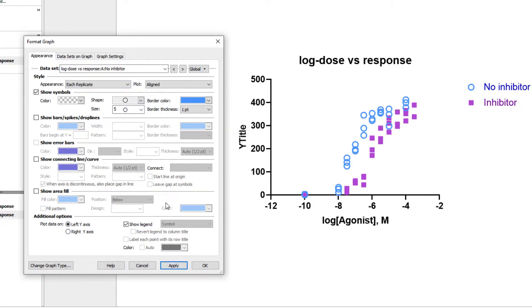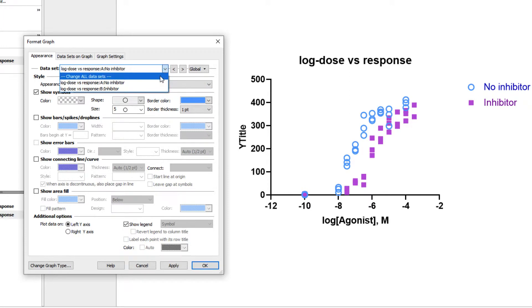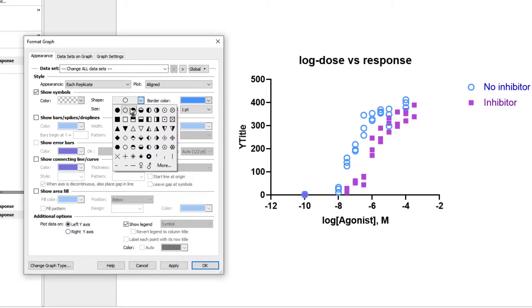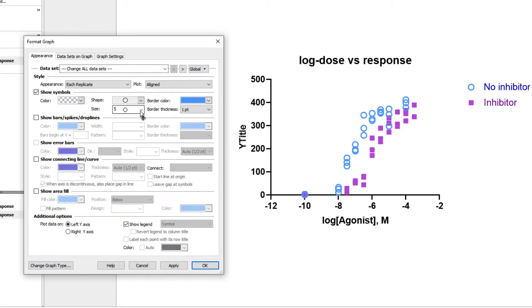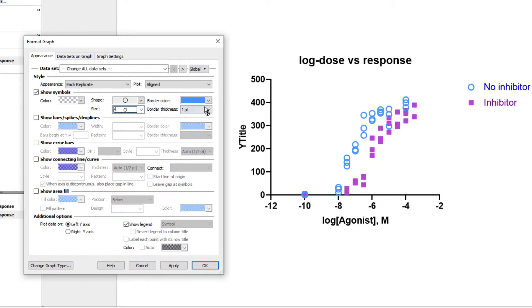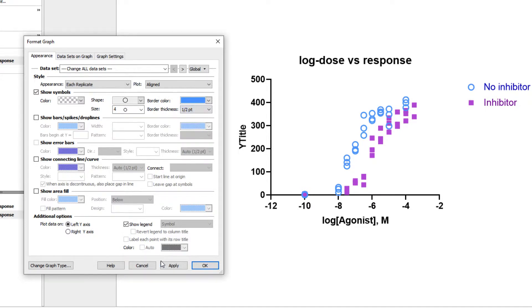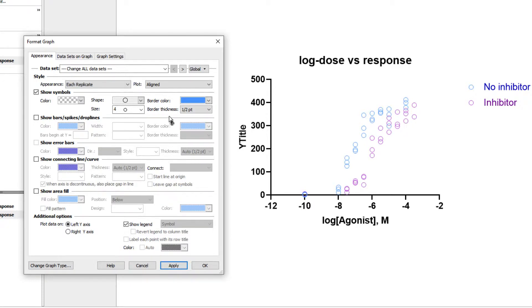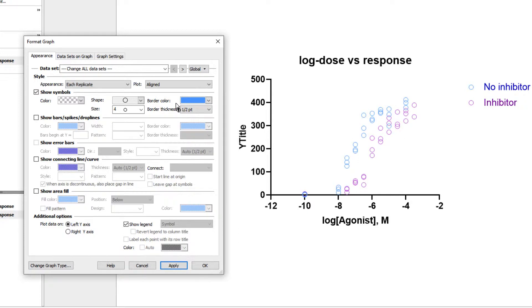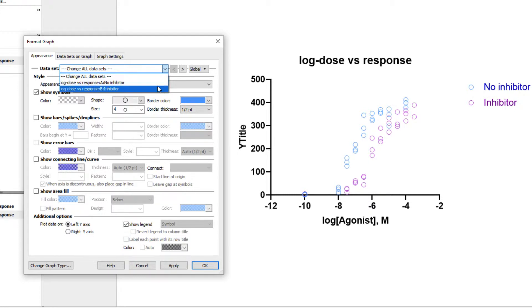If we either hold down the Control key on our keyboard or choose Change All Datasets, we can choose to change the symbol shape, size, and border thickness for both datasets. Note that as long as we don't manually select an option while making global changes, each dataset will retain its own setting. However, as long as I don't manually select a color, each dataset will keep its own color. If we were to change the color while Change All Datasets was selected, that color would be applied to all datasets as you would expect.